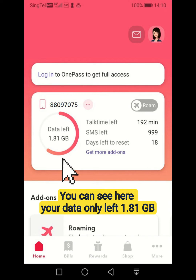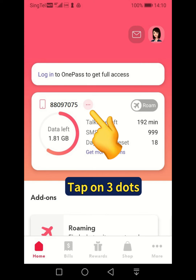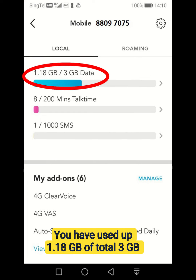You can see here that your data has only 1.81GB left. Tap on the 3 dots. You have used up 1.18GB of a total 3GB.